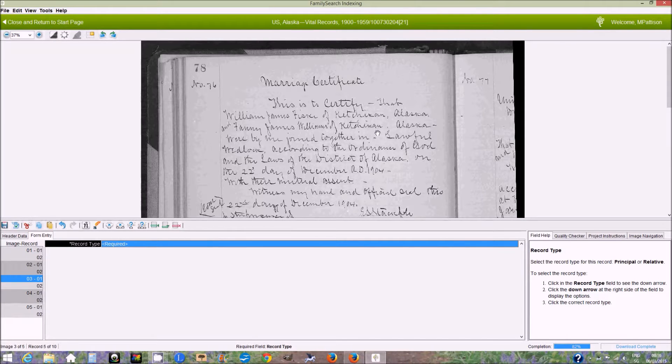Hello, I'm a stake indexing director, and today I want to show you how to index the U.S.-Alaska Vital Records Project in FamilySearch Indexing.